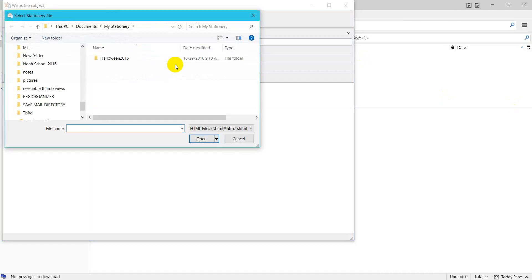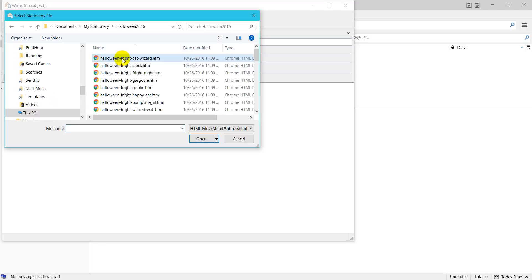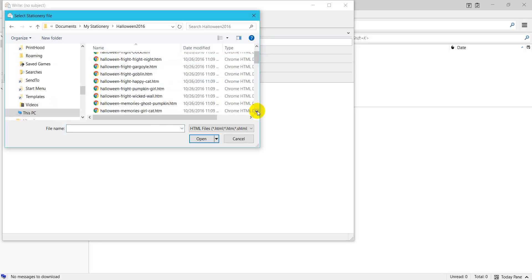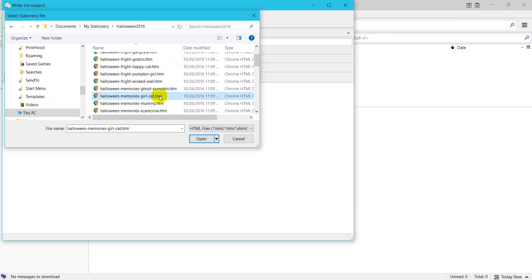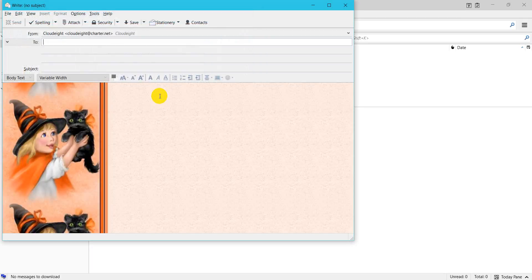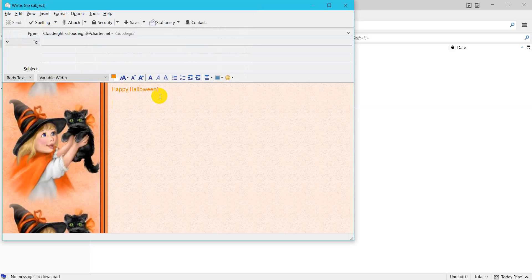We have a collection installed called Halloween 2016, so I'll open that folder and you can click from any of the selections. I'll click girl cat, you can type your message, typos and all, address it and send and you're all set. We hope you'll enjoy sending email stationery and happy computing.